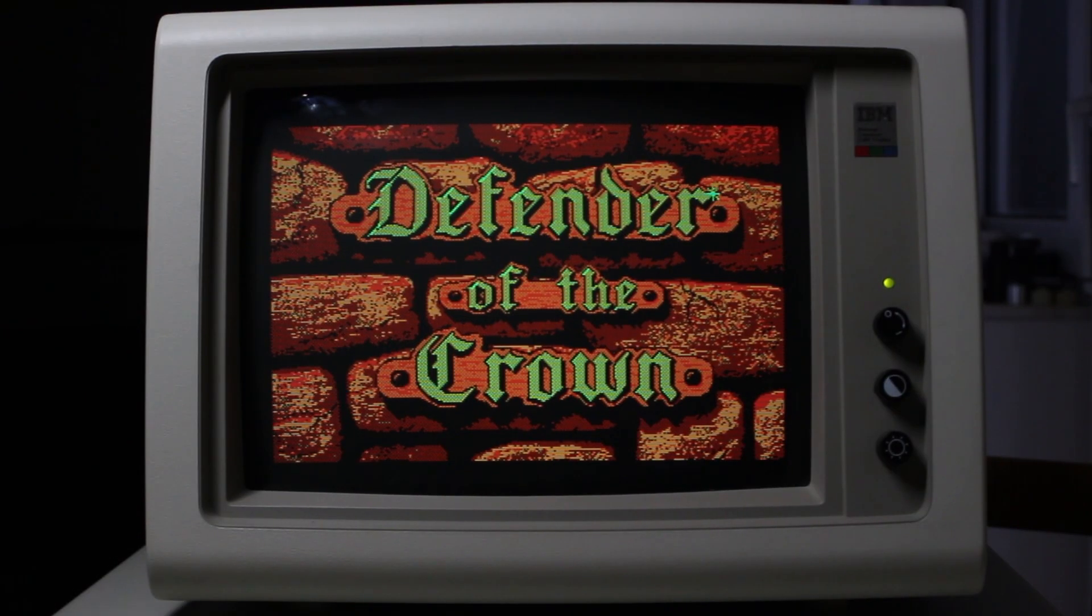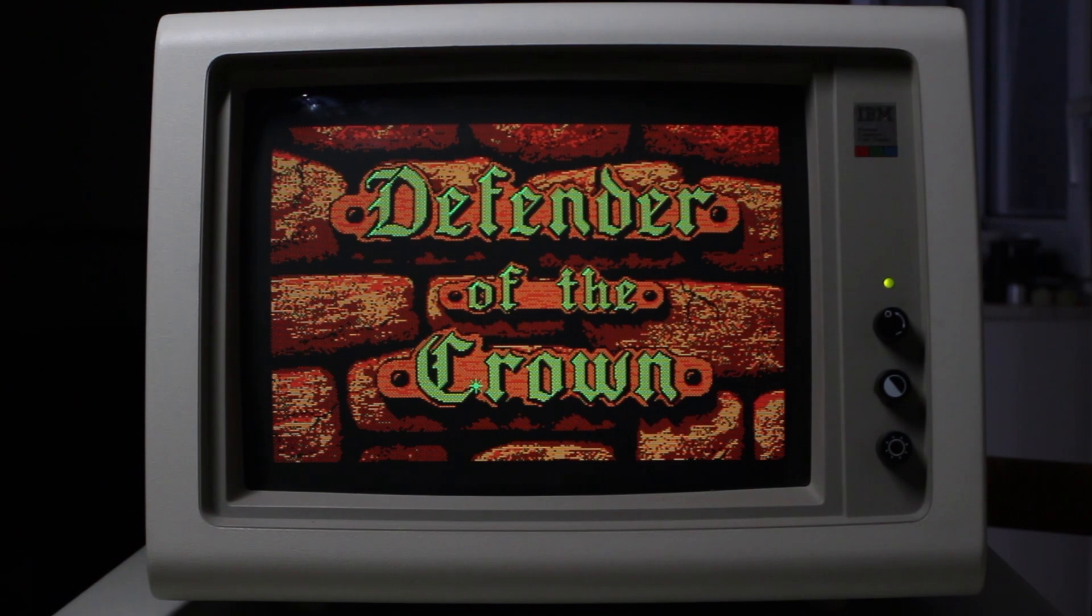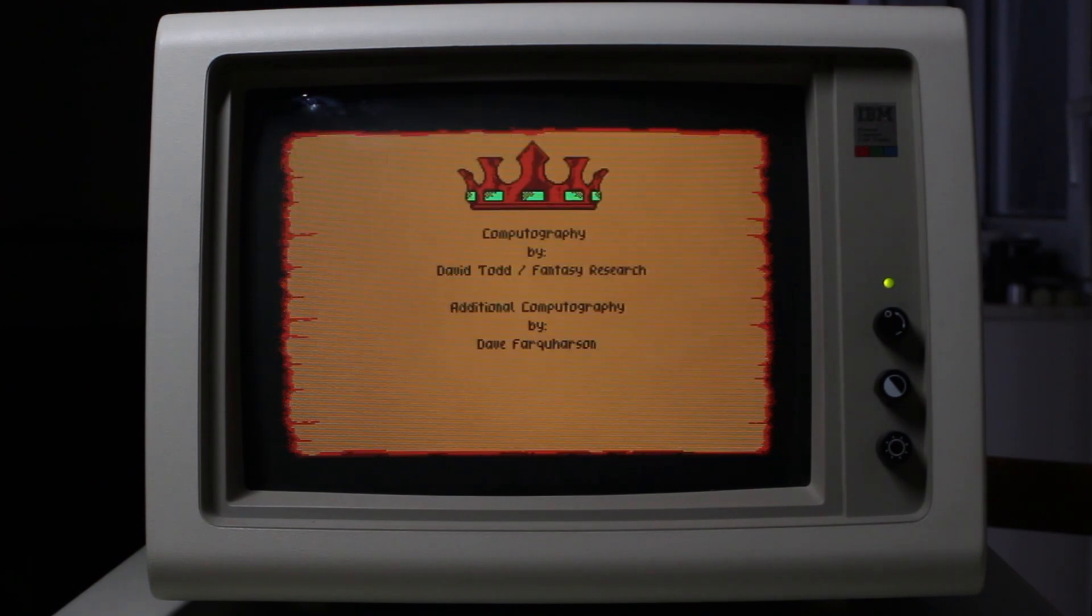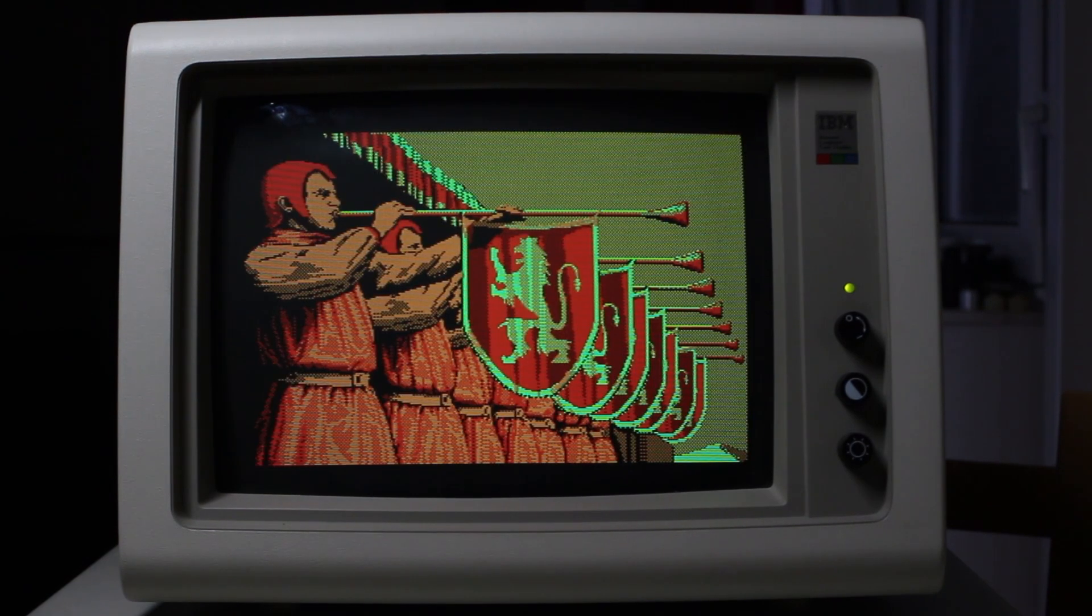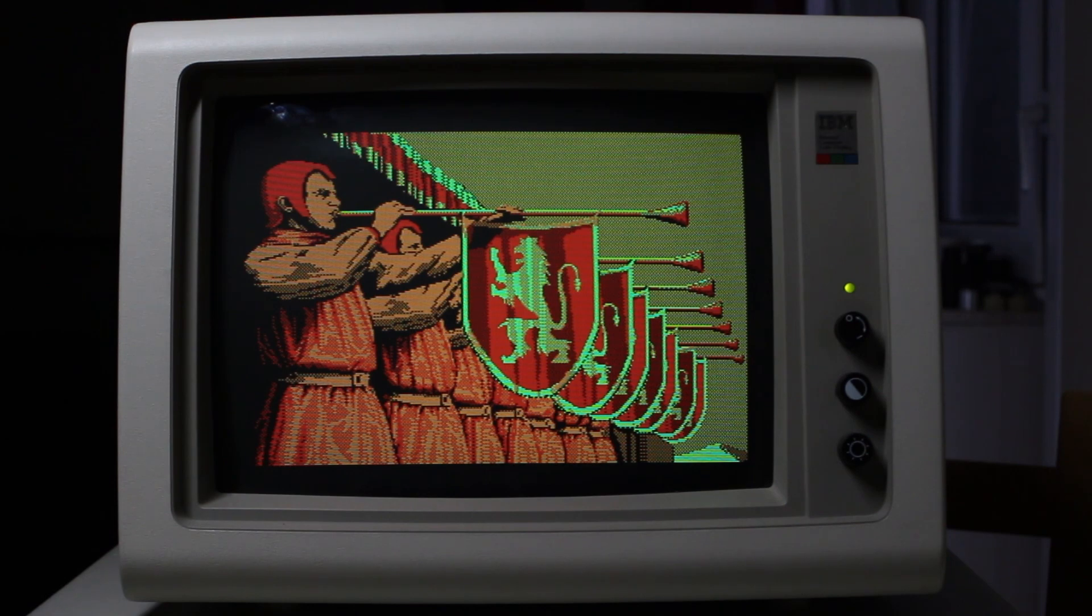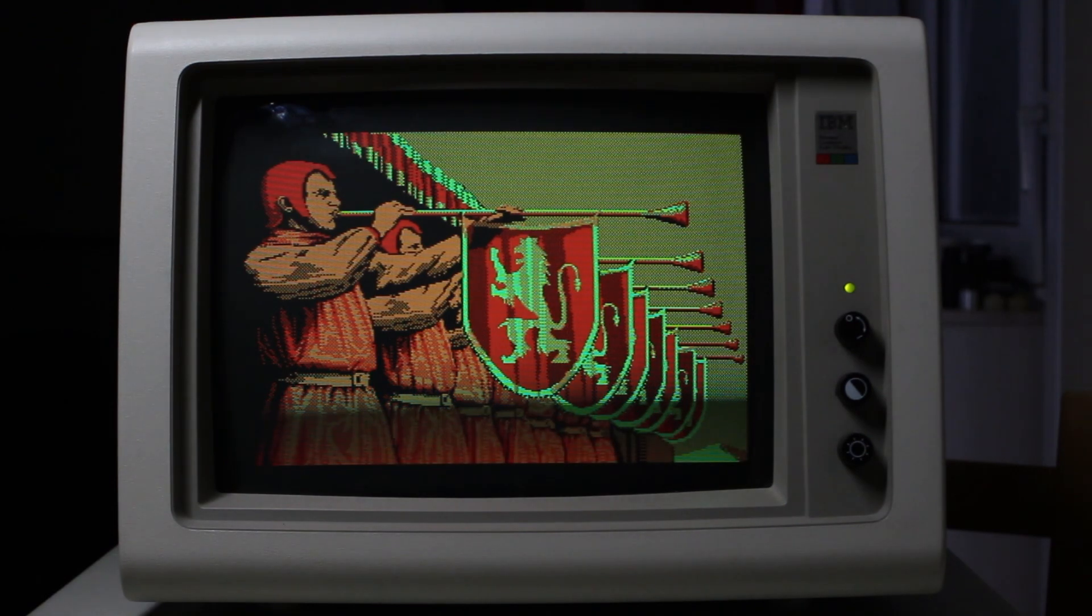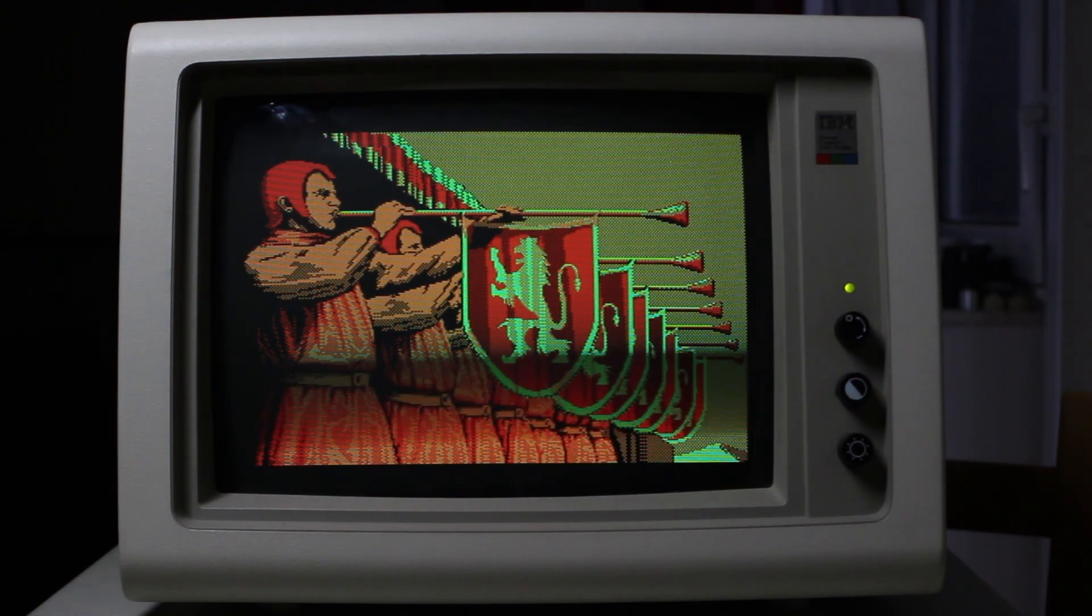Of course, the quintessential DOS game with dithering is Defender of the Crown. The graphics in this are just amazing. Just everything in the game is illustrated so beautifully. Just take a look at these graphics. This must have taken someone absolutely days to get right.